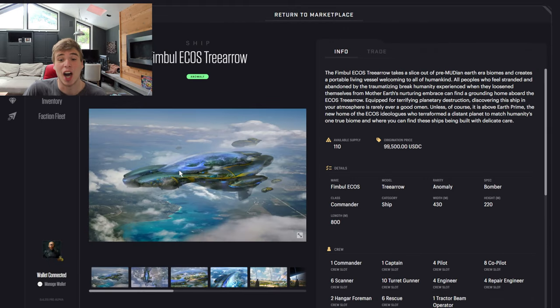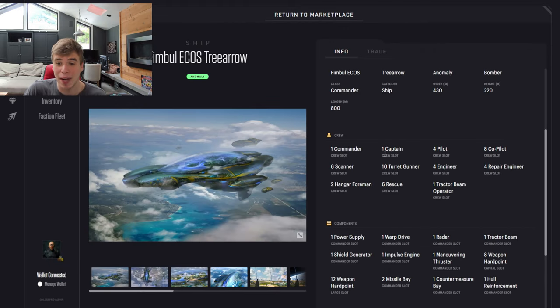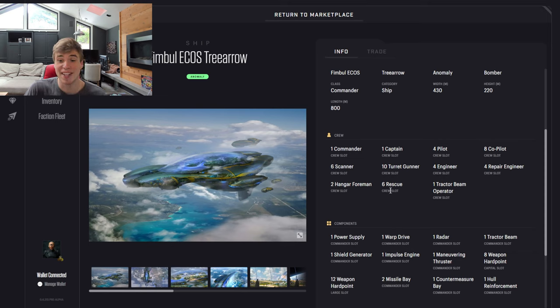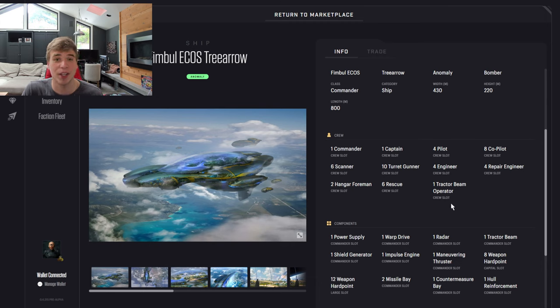Let's take a look at an anomaly ship. Crew: one captain, one commander, four pilots, eight co-pilots, six scanners, 10 turret gunners, four engineers, four repair engineers, two hangar foreman, six rescue, and one tractor beam operator.